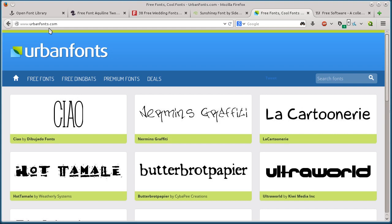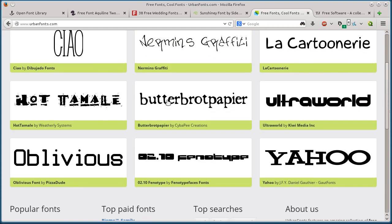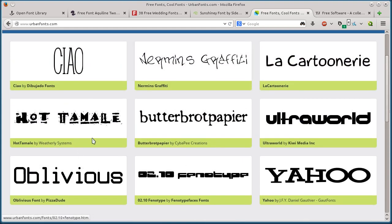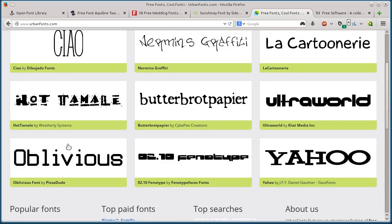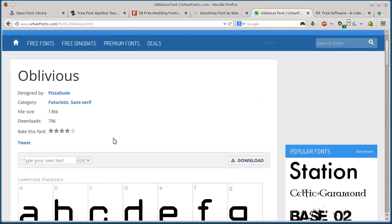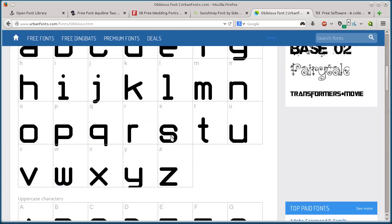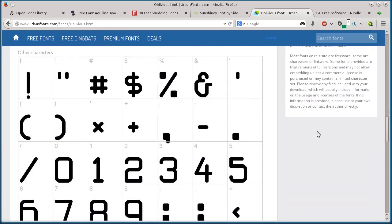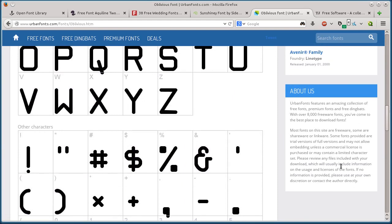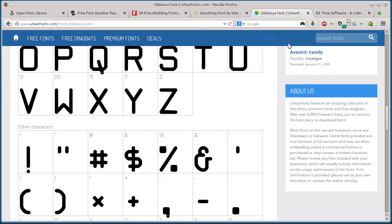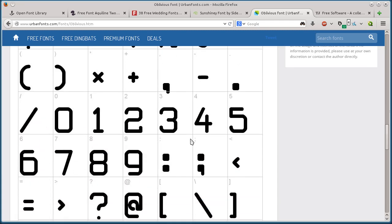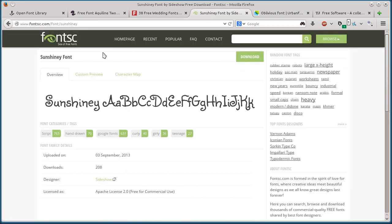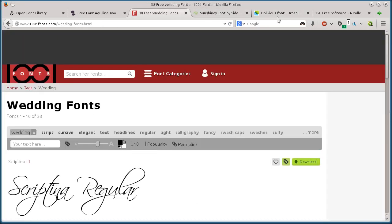This last one, urbanfonts.com, just shows the fonts. If you see one that you like, you click on it. You can read about it down here. Please review any files included with your download, which usually include information on the usage and license. That's right - in these zip files, there's usually information about the licensing as well.